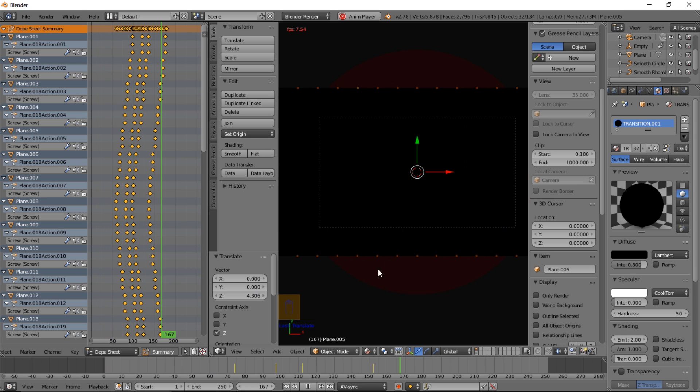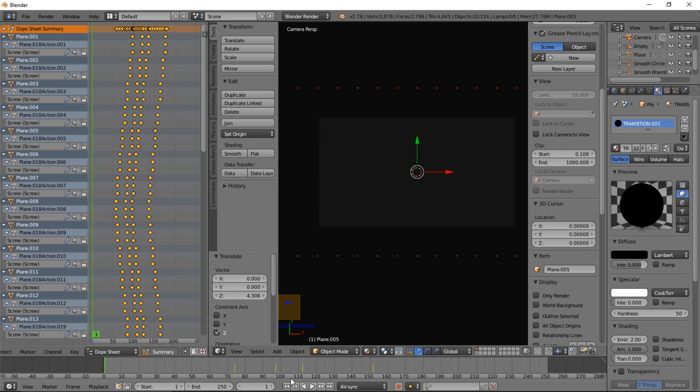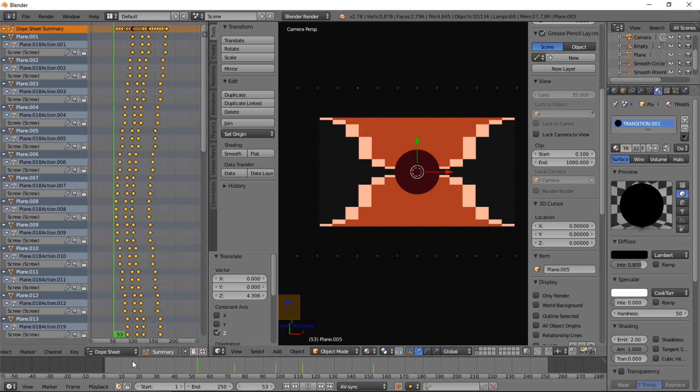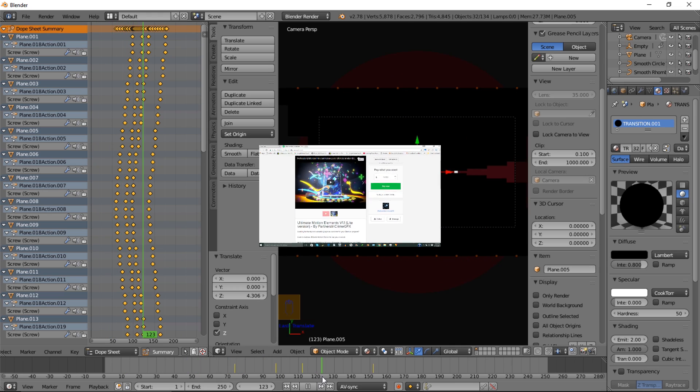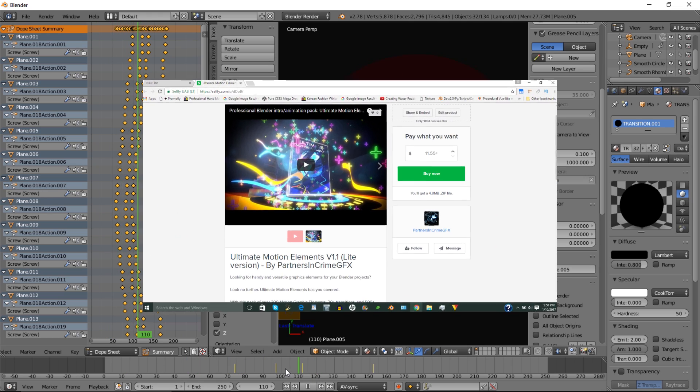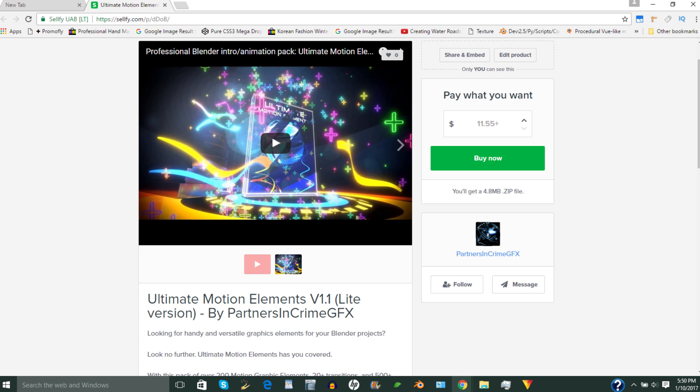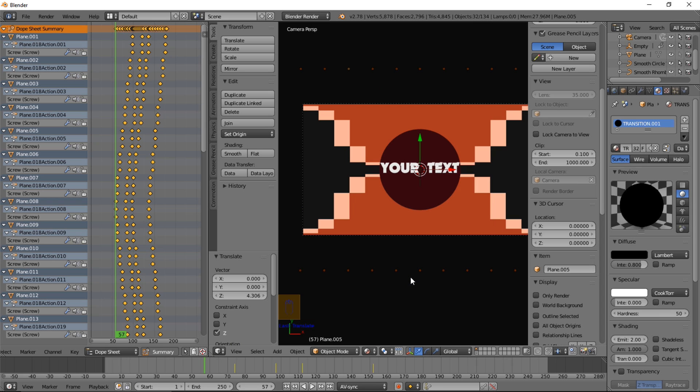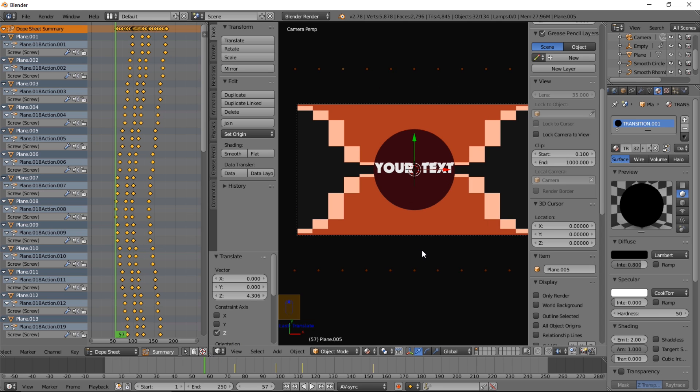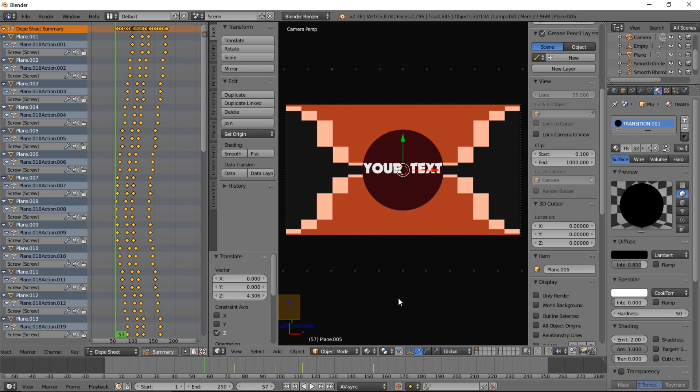So if you wanted to get the premade pack of Blender motion graphic elements. We'll be including a link to it in the description. So you can check out ultimate motion elements on our website, on the blender market, or on our Sellfy. And we also have a product called blend shapes. That's just basically a very light version of this without all the fancy transitions and stuff. It's just a pack of a couple of shapes popping. And you can get a pack of those, or ultimate motion elements with the 200 plus animations by checking out the links in the description below.